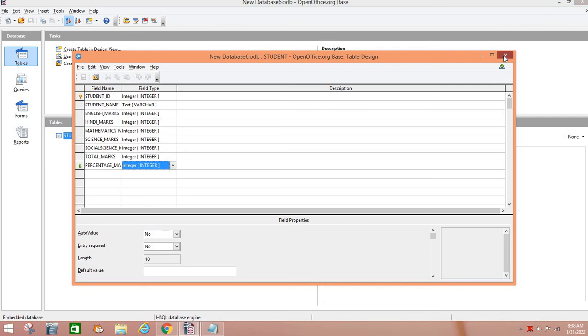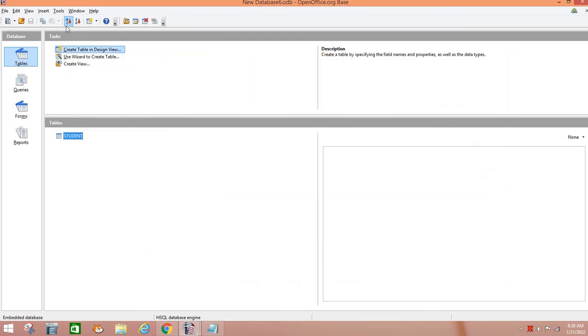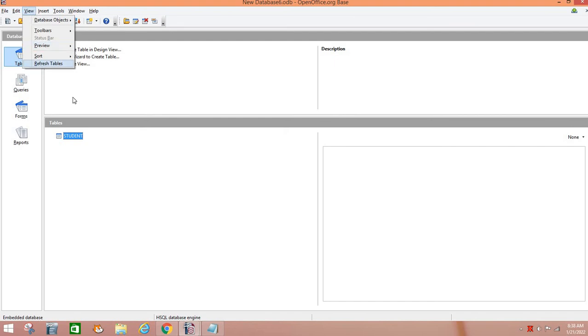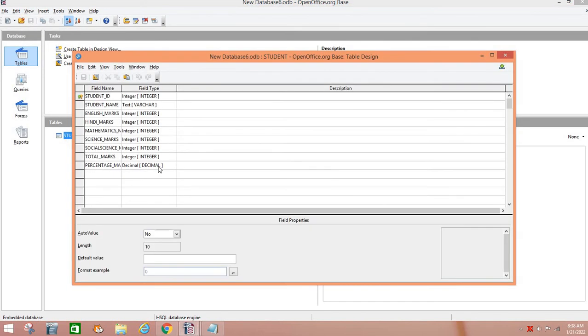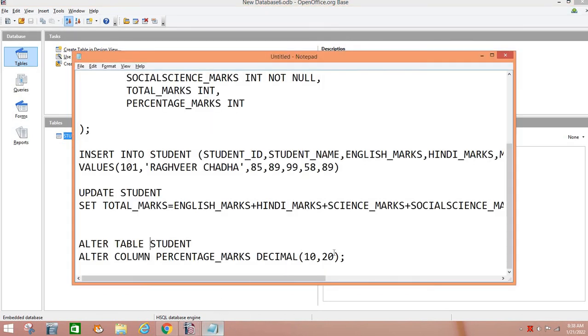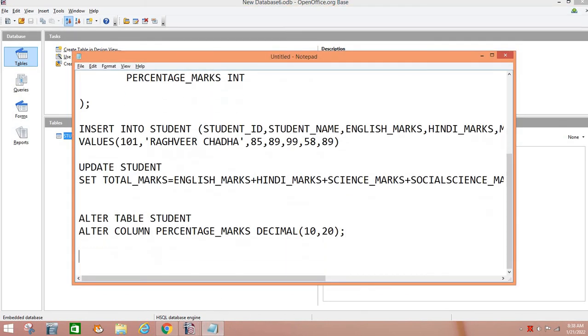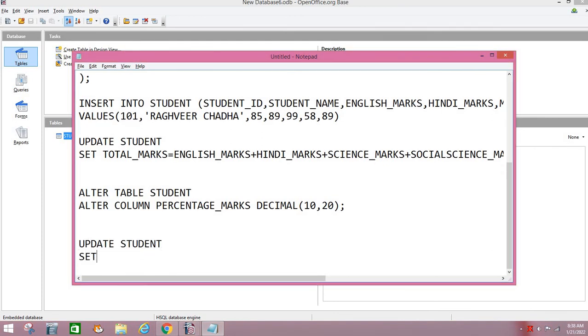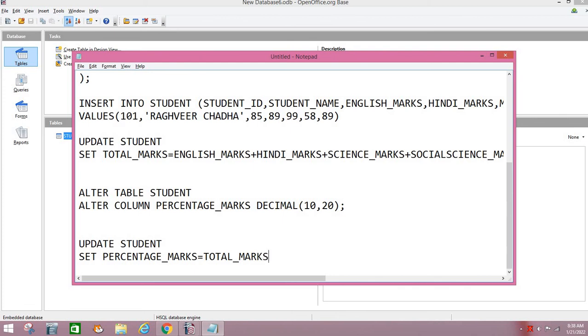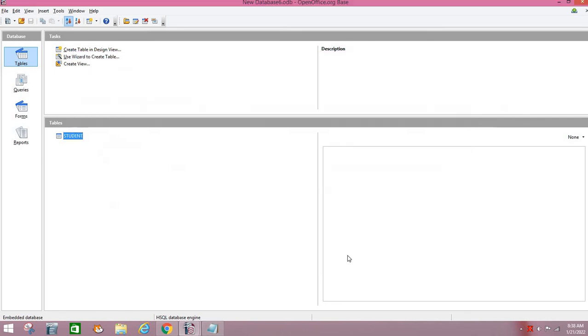So percentage you will calculate easily. Similarly, we have calculated total. UPDATE table name is STUDENT and SET the PERCENTAGE_MARKS is equal to TOTAL_MARKS divide by 500 and multiply by 100. So you will calculate the percentage.